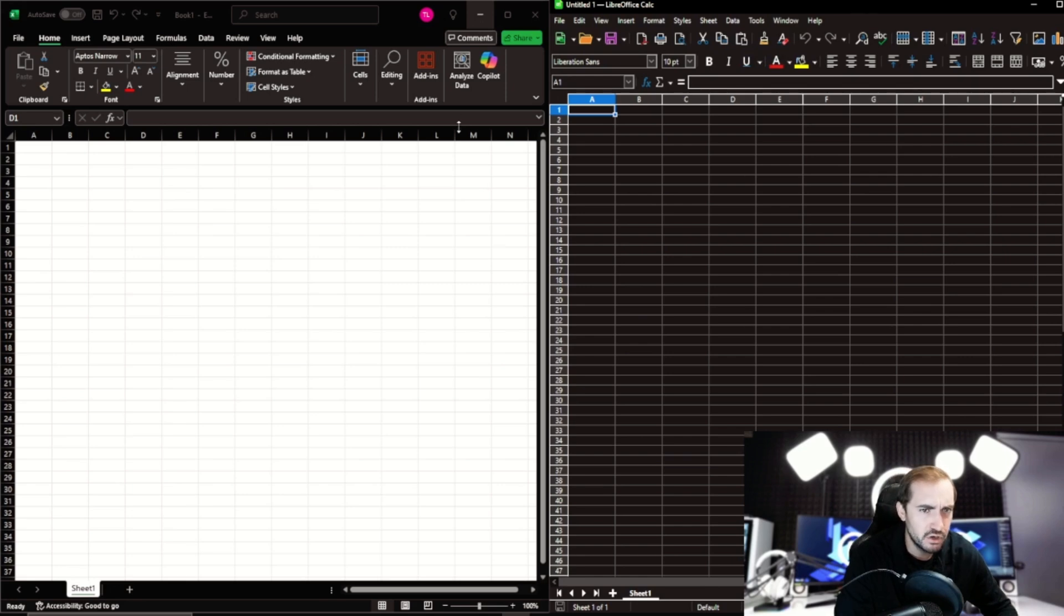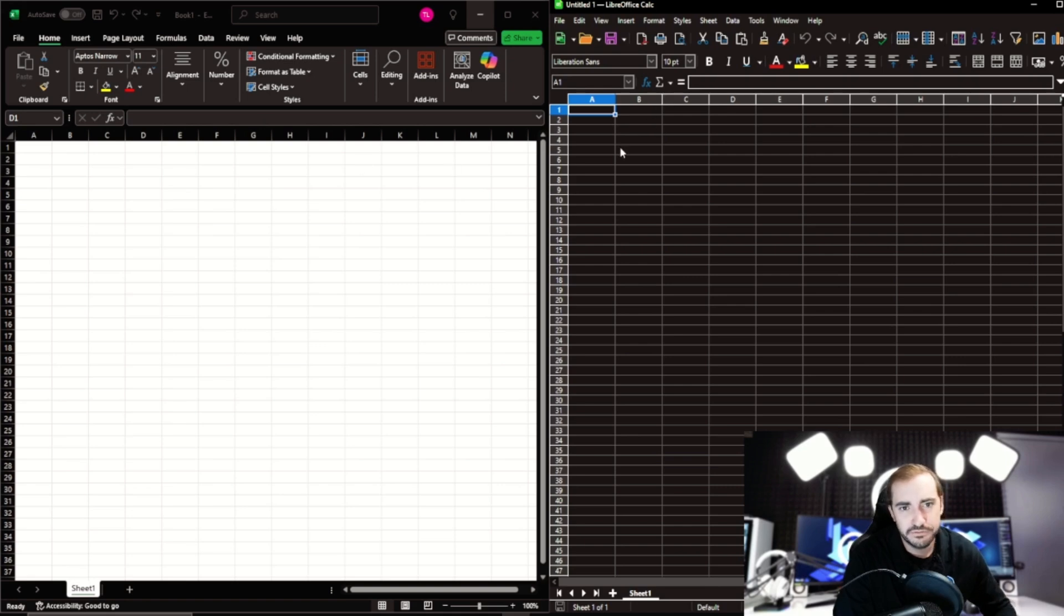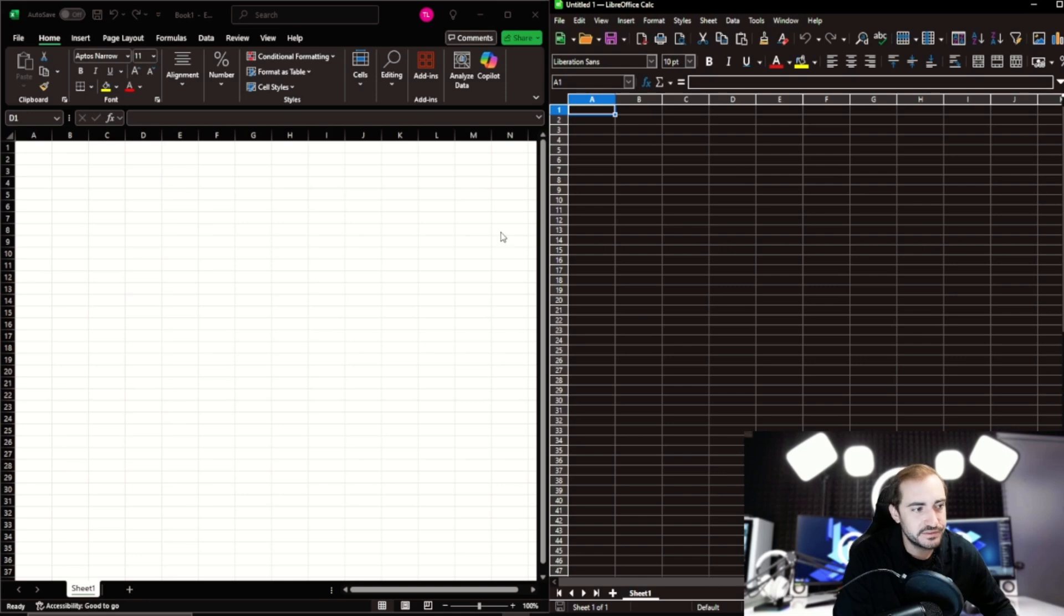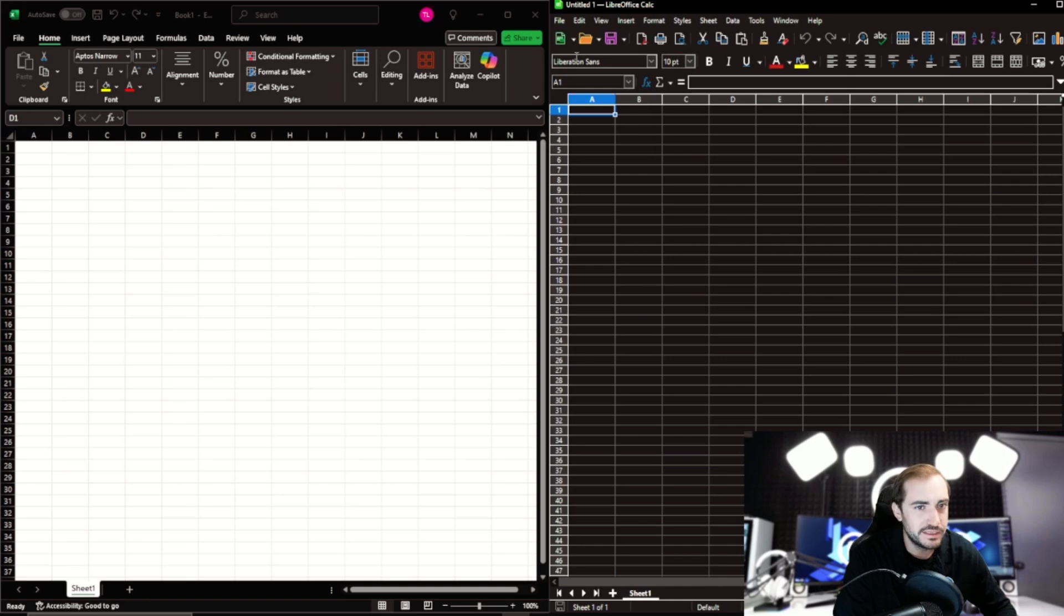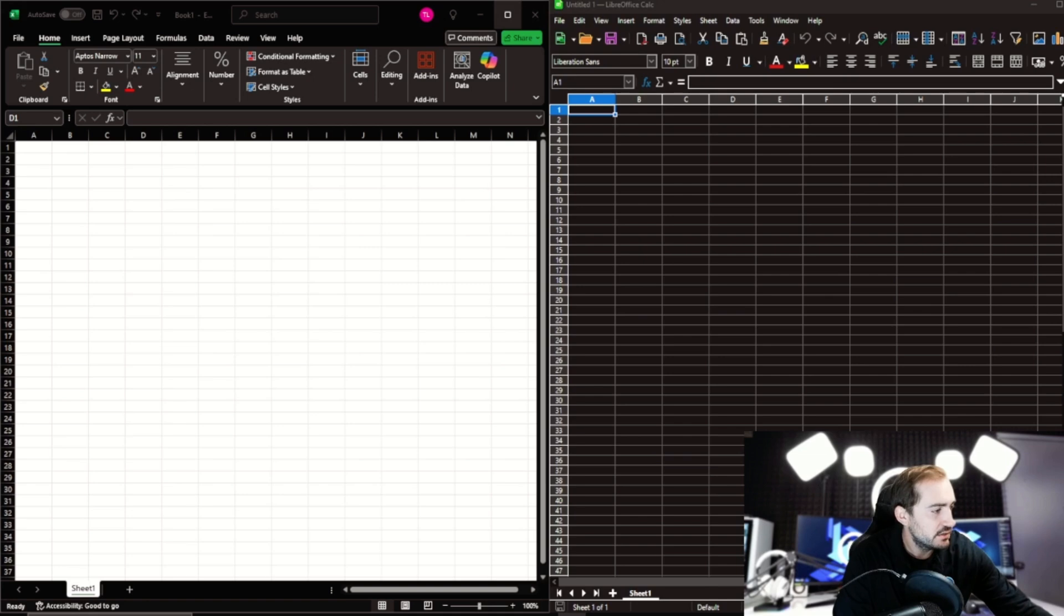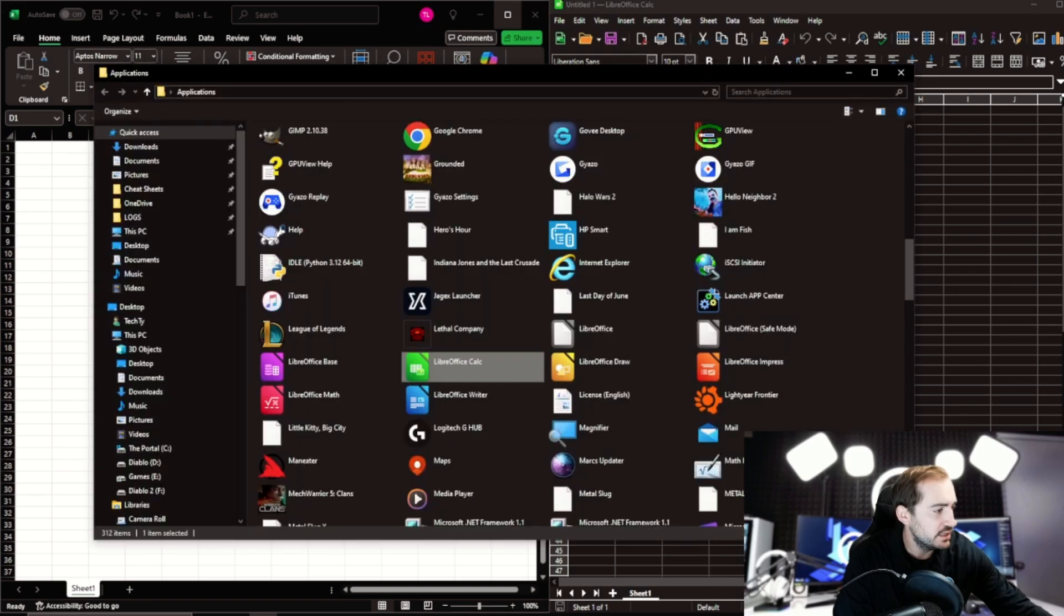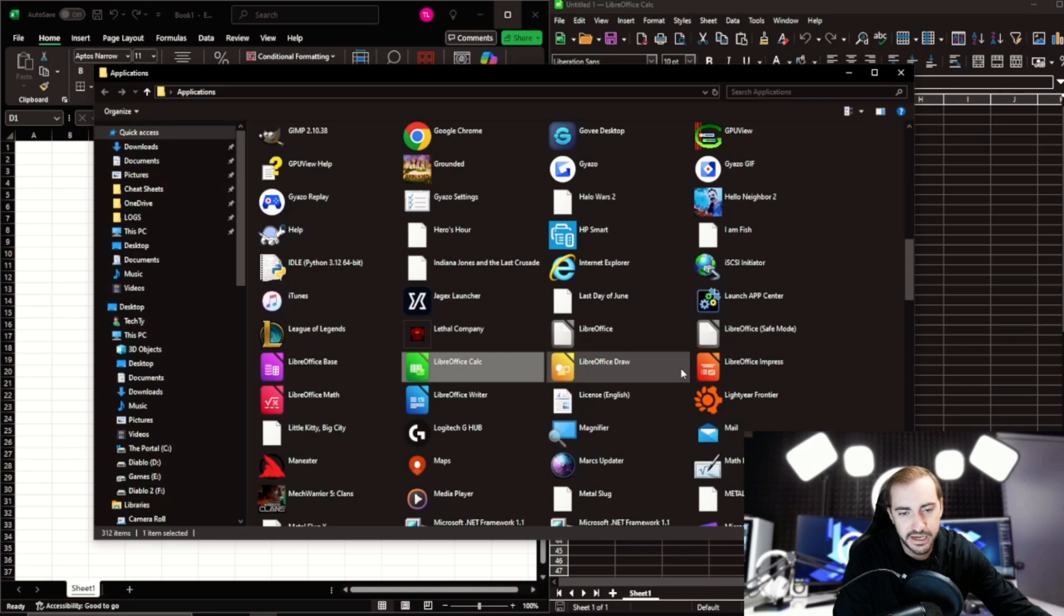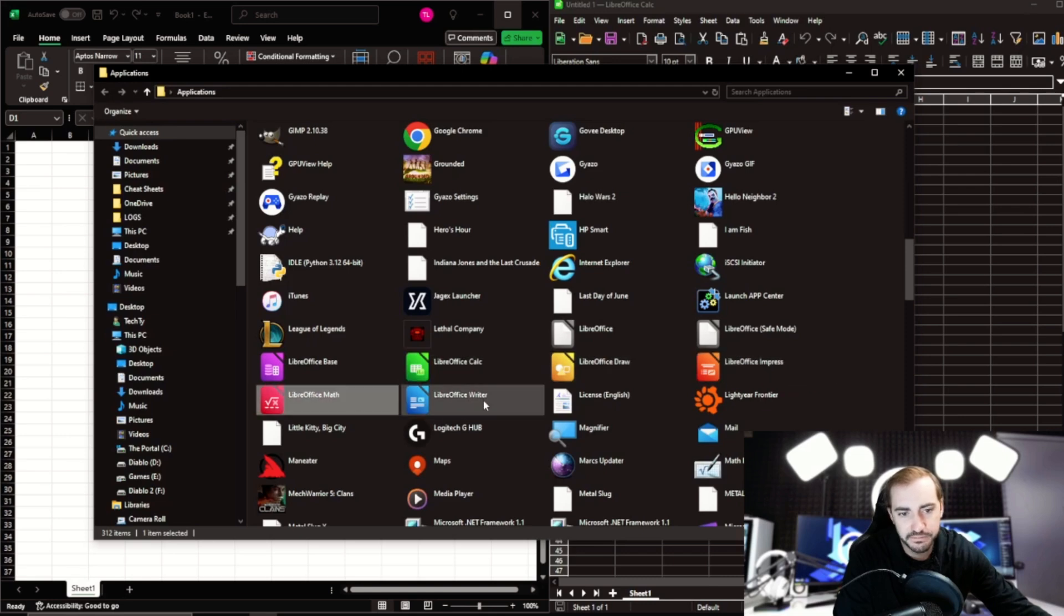There are a few differences as far as, you know, I'll hear clients change over here at MyComputerWorks from Office to LibreOffice, and they'll say things like, you know, certain features seem to be missing. But for the most part, everything is there. And so again, it's not all the programs, it is just the Base, Calc, Draw, Impress, Math, and Rider.